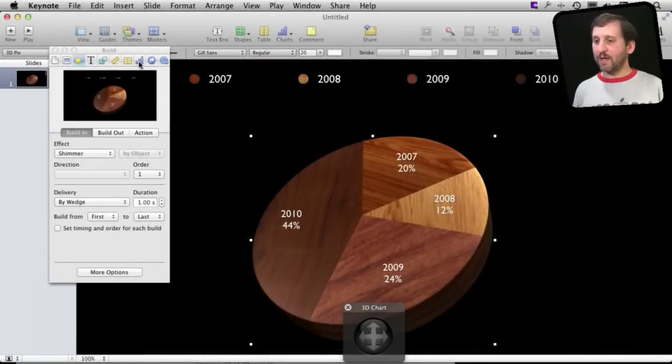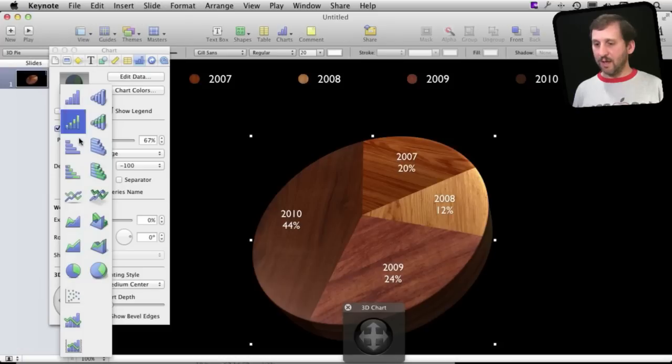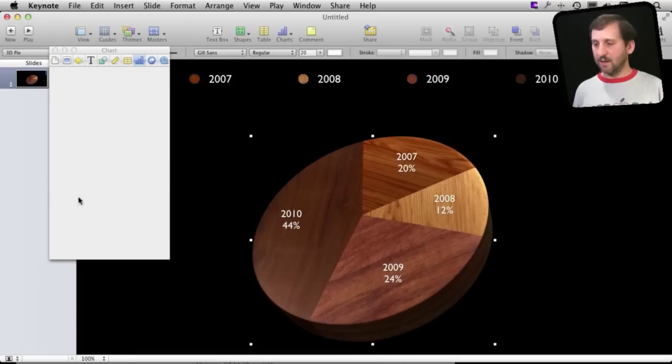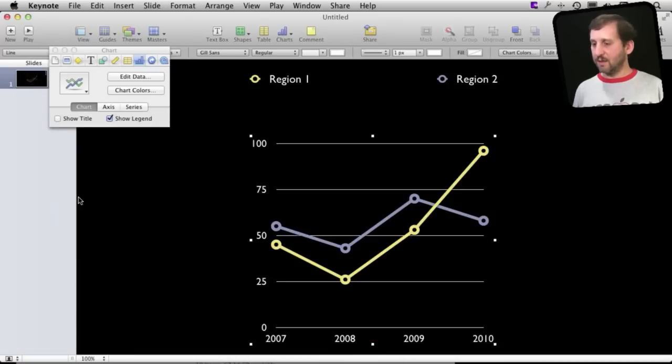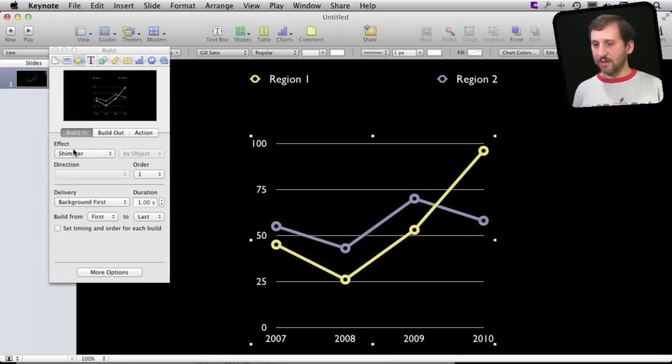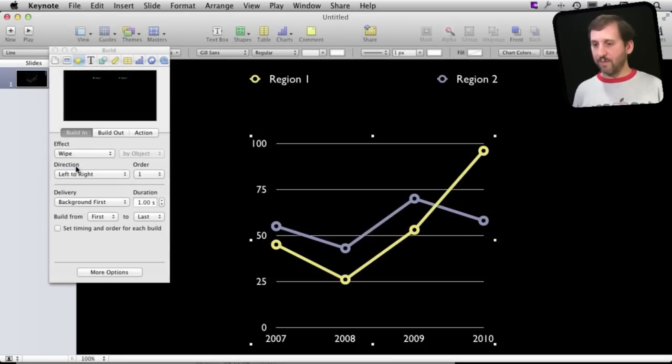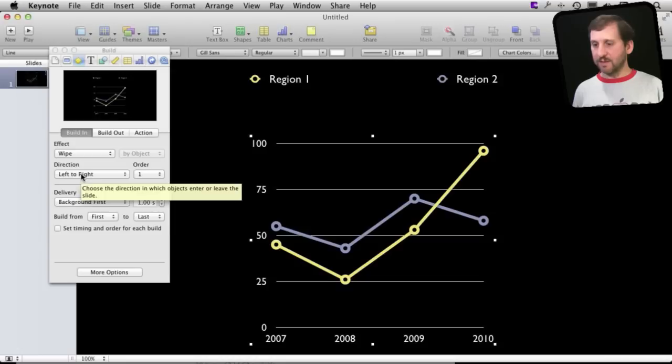Now let's go and change it to a line chart there and then we can go and do things like for instance wipe and we can do it left to right which makes more sense.